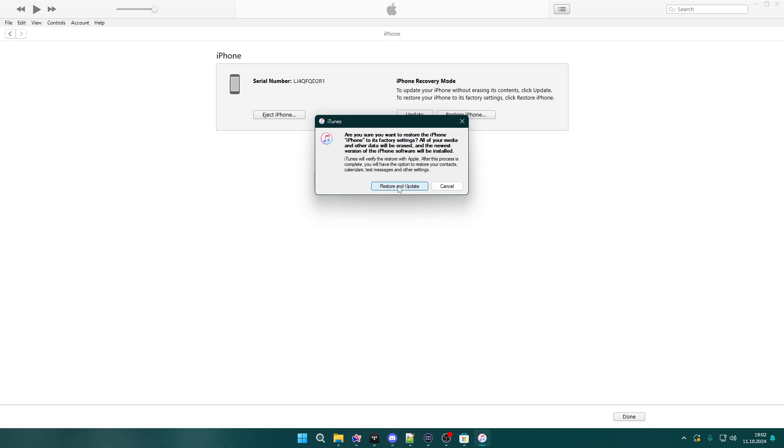And once it is done, you should be able to configure your iPhone again. And that's pretty much it.